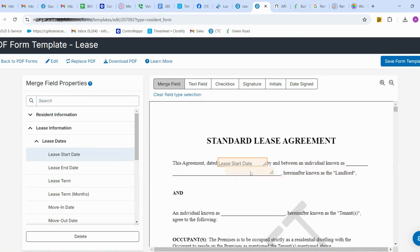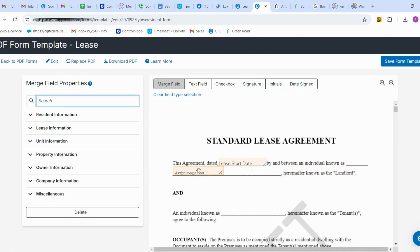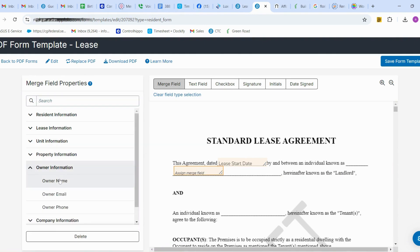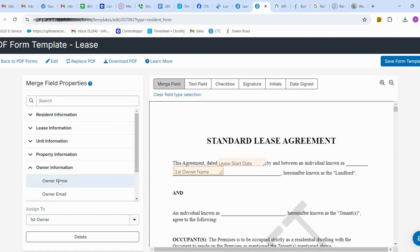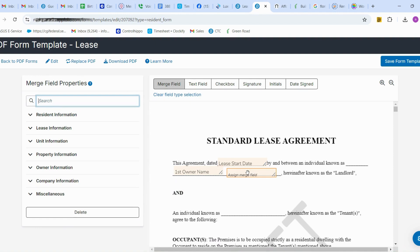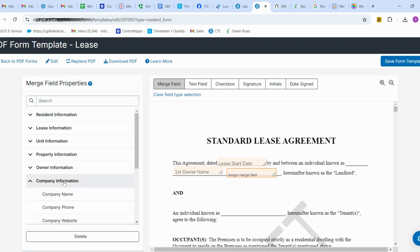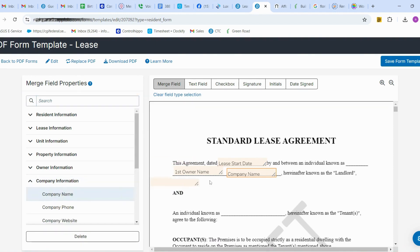In the next column I'm going to add the landlord details — owner information. First I'll give the owner name. You can add as many columns as you want. In another column I'm going to add company information and give the company name. AppFolio will automatically pull the owner name and company name.